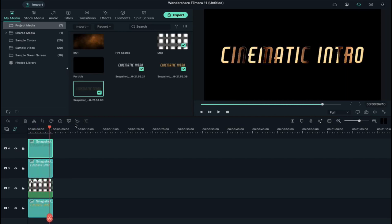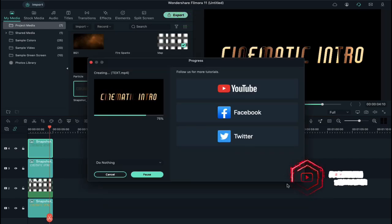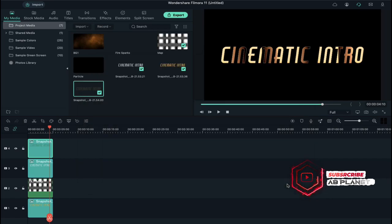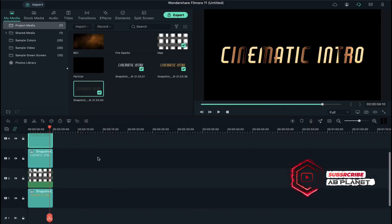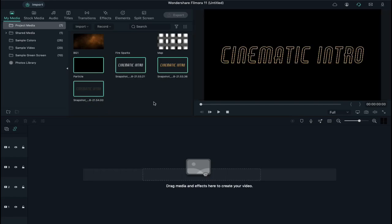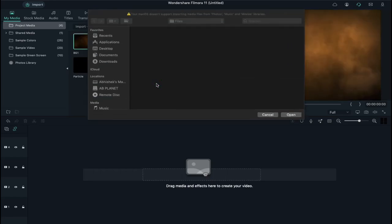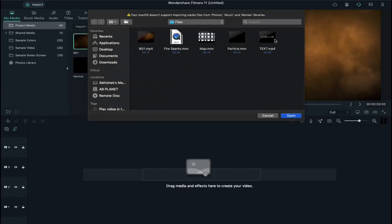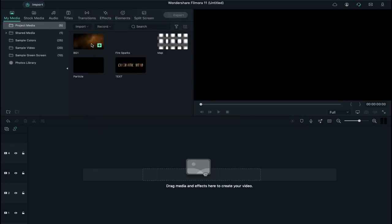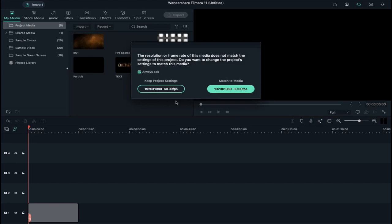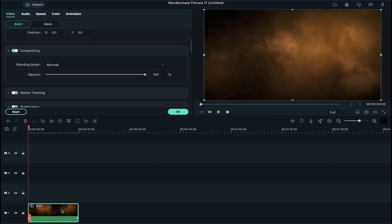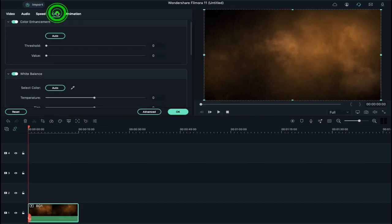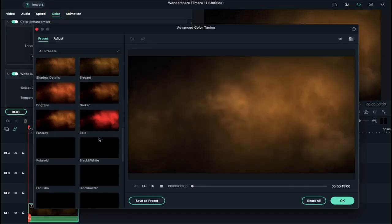Now export this at a higher rate. Now delete all these files from timeline and import the created text video file to Project Media. Now drop BG1 clip on track 1 and select Keep Project Settings. Double click on it, go to Color, click on Advanced and select Old Film.